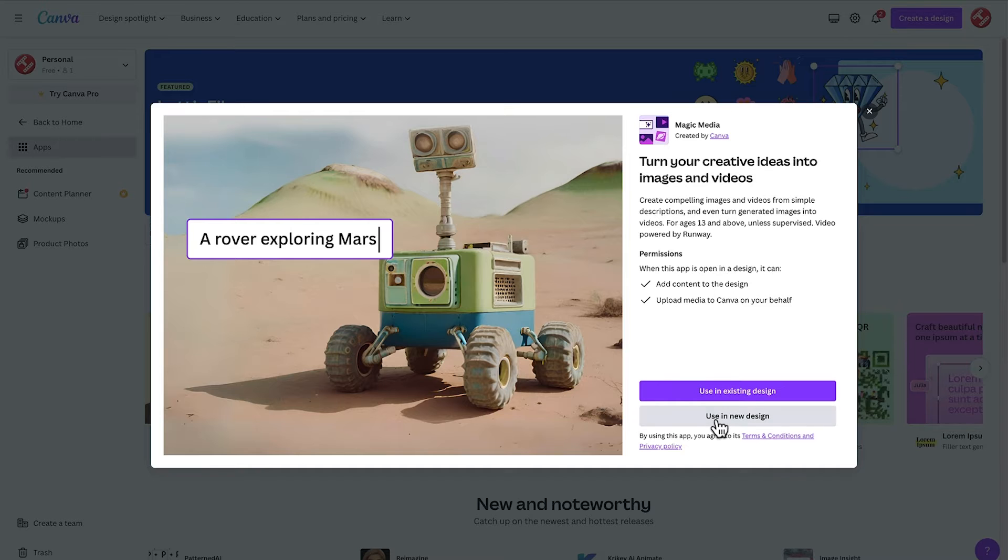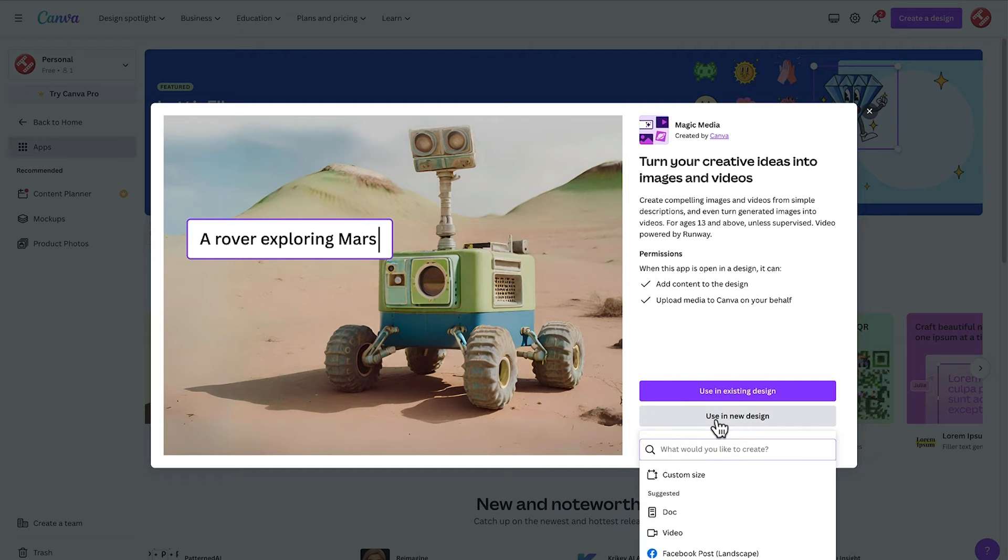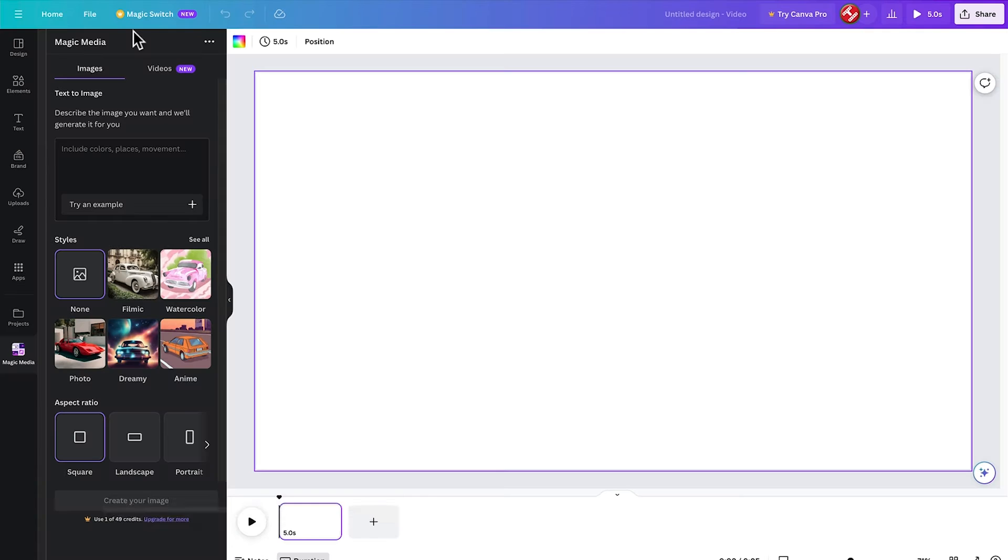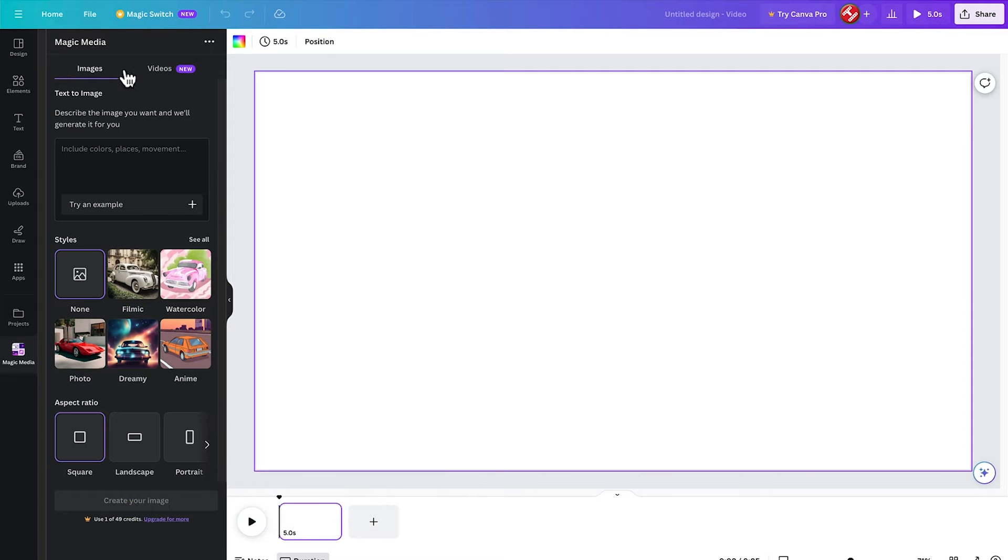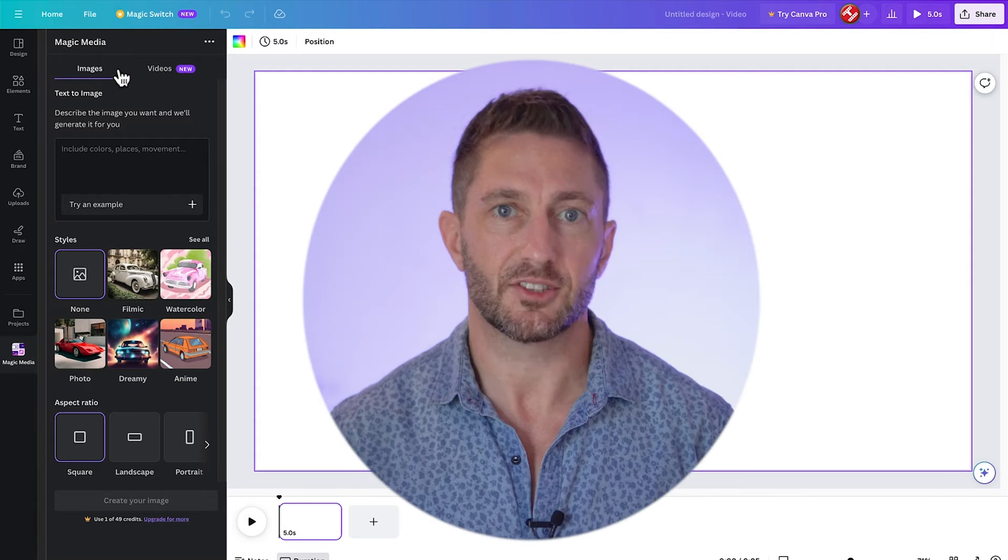Come on down and select using new design and select video. So this is the new Canva Magic Media section where we can use the free AI image generator and the free AI video generator.